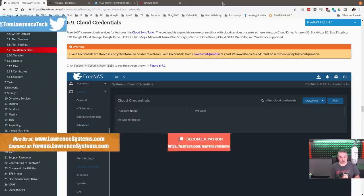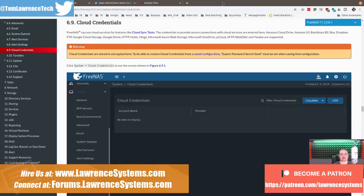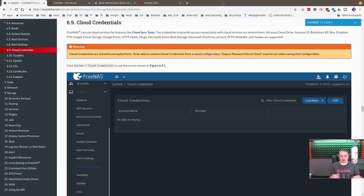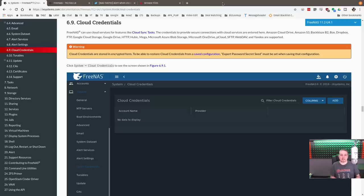FreeNAS with ZFS is an excellent place to store all of your data, but as so many people have learned the hard way, RAID is not a backup. No matter how many drives you put in, and no matter how resilient ZFS is, bad things happen to hardware occasionally. Disaster can strike, so you want to make sure your data is backed up. I've covered in a previous video how to do ZFS replication with FreeNAS to another FreeNAS box — great if you have it stored off-site — but what about cloud credentials? This video covers how to set up cloud sync tasks and get data out to cloud storage, which yes, is just someone else's computer in a big data center with lots of infrastructure built around it to keep it safe and secure.